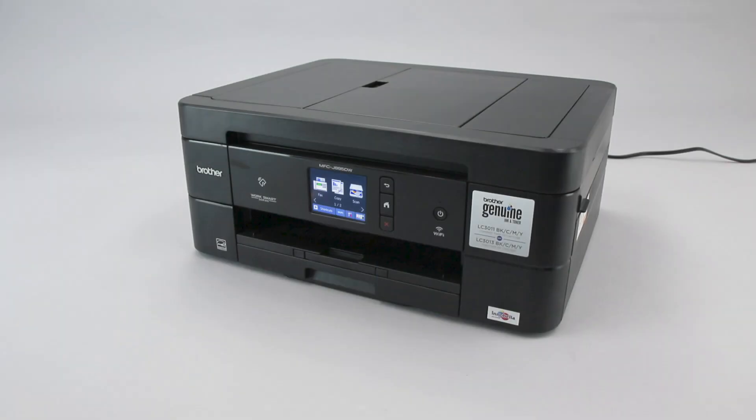Wi-Fi Protected Setup, better known as WPS, will enable your Brother machine to connect to your wireless router with the push of a button.